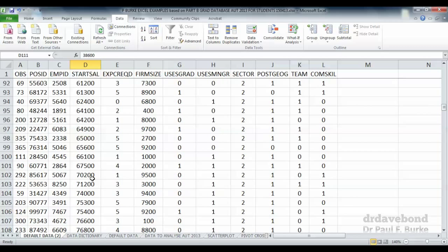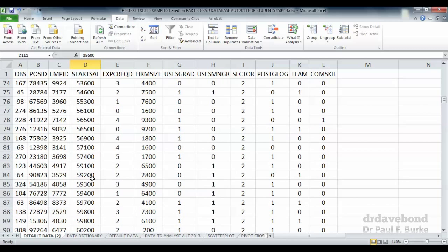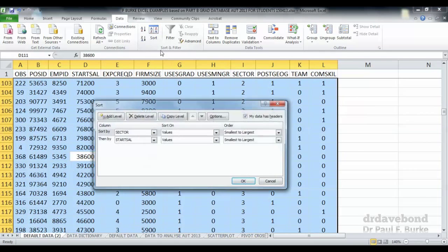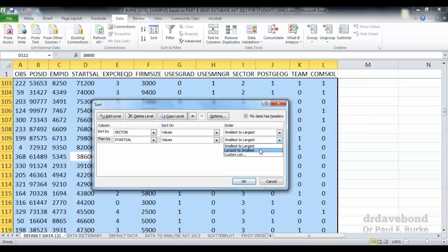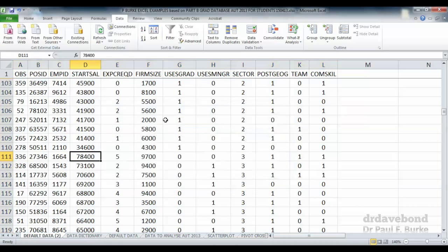That's a way of sorting the data by two or more variables at the same time. You can also sort the data where one variable you might sort from smallest to largest and the other you might sort from largest to smallest. You can keep adding levels as much as you want.